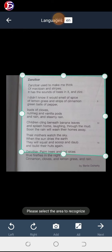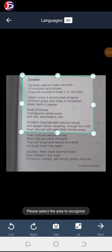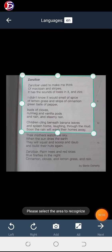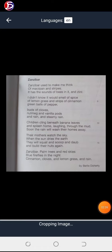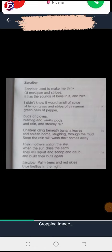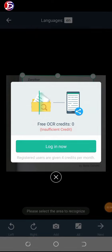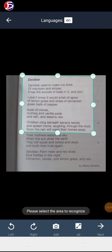You can also crop out unwanted parts. Once you're done, click the 'Next' button. Please note that at this point you may be required to turn on your internet. A prompt says I should log in, so I click on the login button.